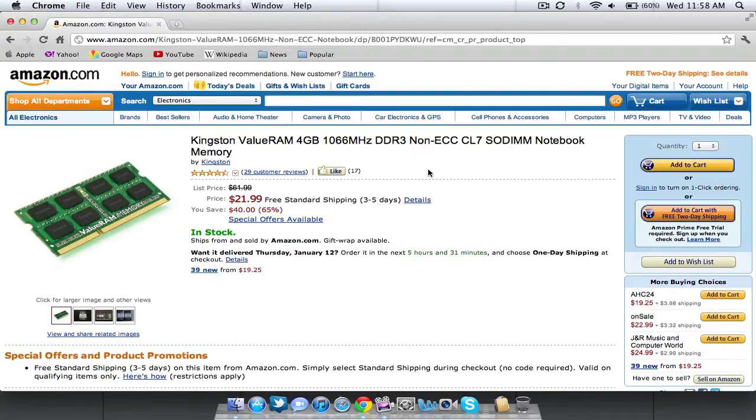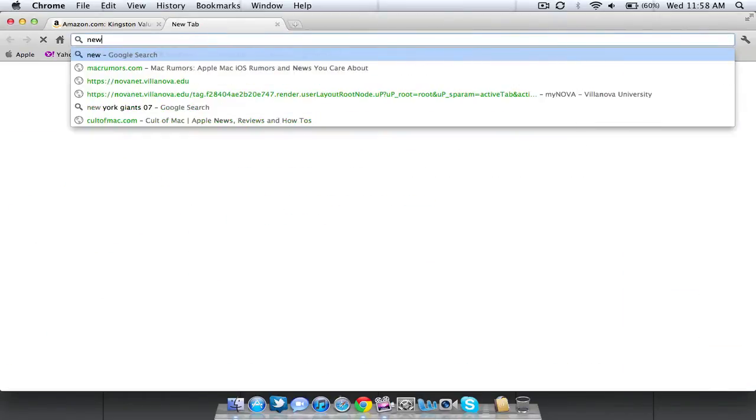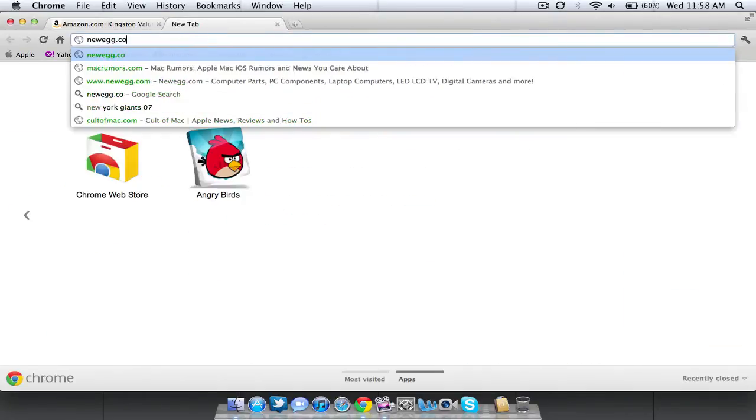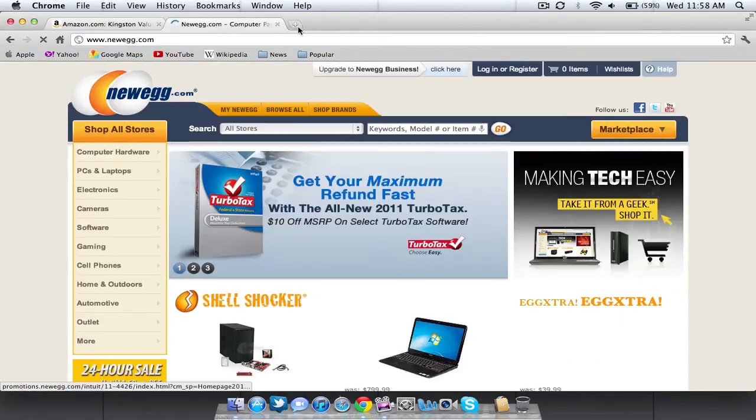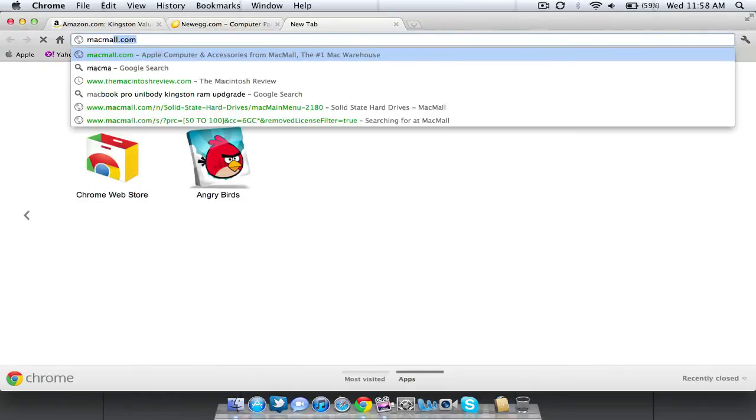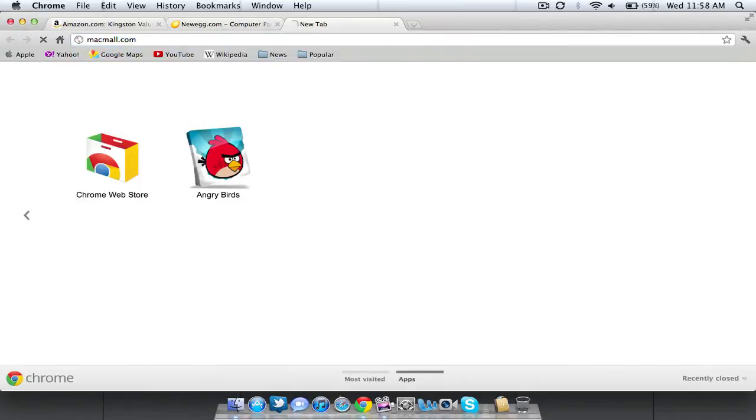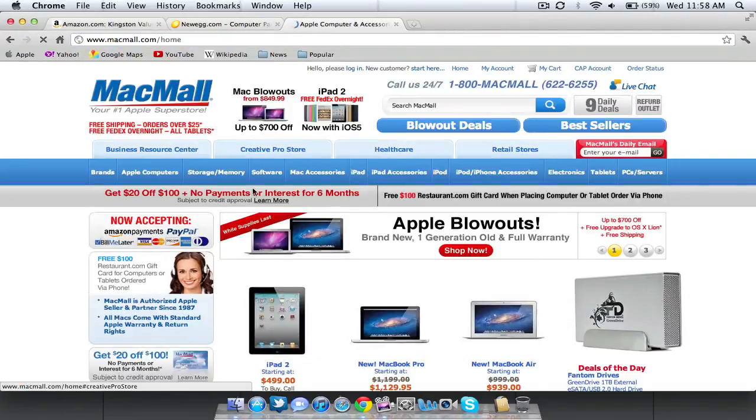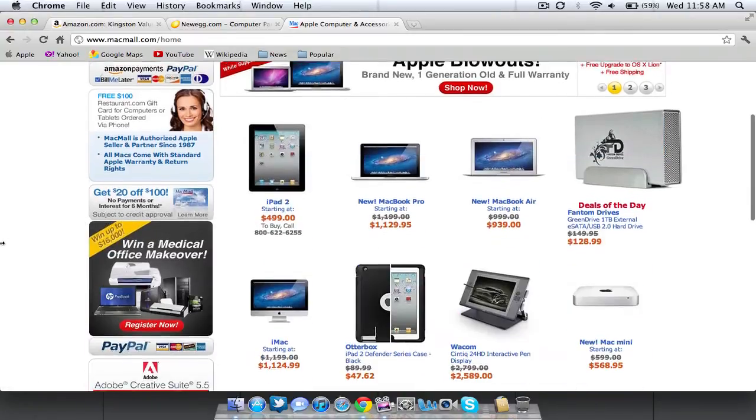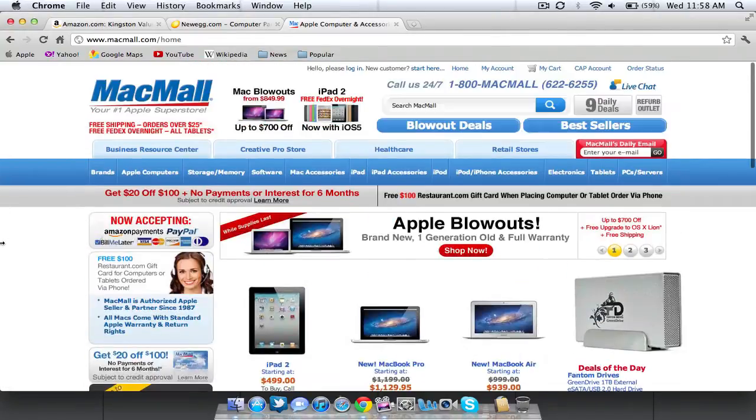So it was a great deal but there are other websites that you can use here that I'll show you such as Newegg.com that sell RAM, MacMall.com that sell RAM and this is actually the best thing about MacMall is that it's specifically for Apple so it can show you exactly what you need to buy.